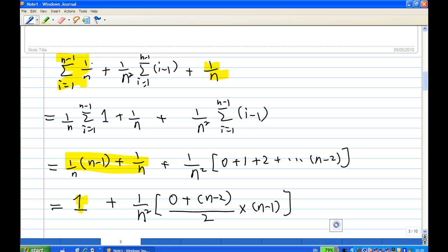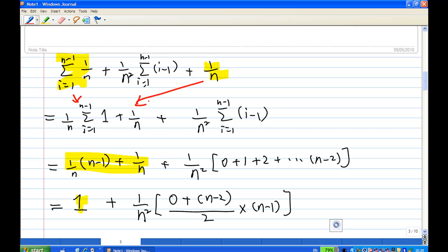The sum of 1/n for i = 1 to n−1 is (n−1)/n. For the second term, when i = 1, i−1 = 0; when i = 2, i−1 = 1; when i = 3, i−1 = 2; up to i = n−1, giving i−1 = n−2. To sum this arithmetic progression, first term is 0, last term is n−2, so we use (first + last)/2 times the number of terms (n−1), giving (n−2)(n−1)/2.